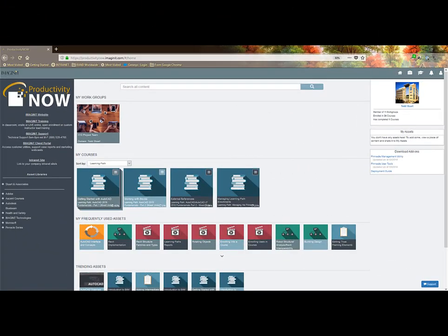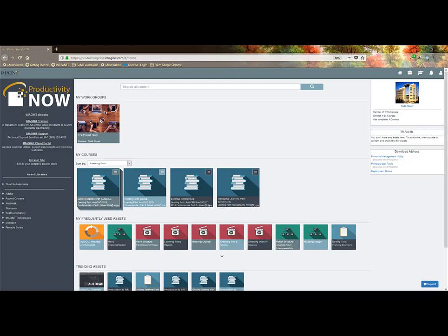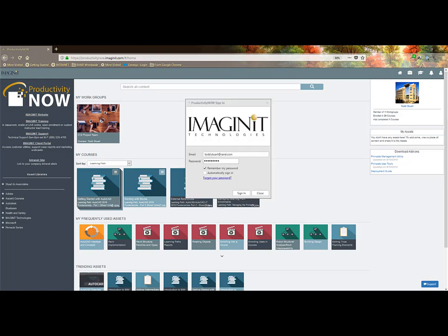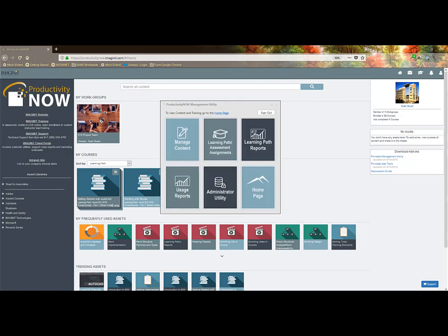I want to start talking about the management utility and the functionality. The Pinnacle management utility download manage different functions in the portal for your users. Once you've installed the management utility you will see a login box just like this that you will log in with your email and password just like the website. Only designated administrators or managers will have access to this utility. Users do not see that option.